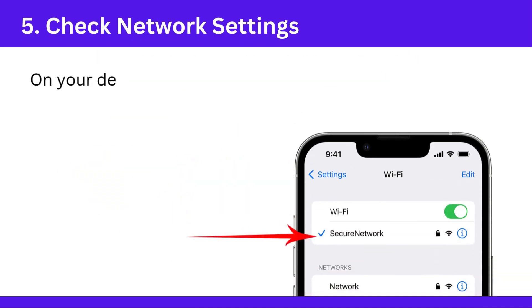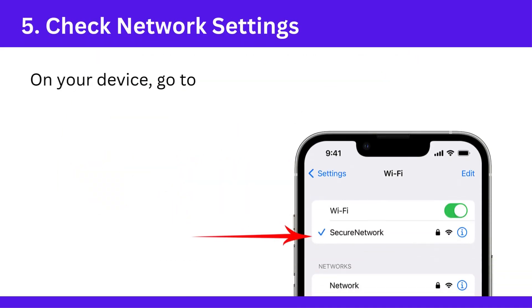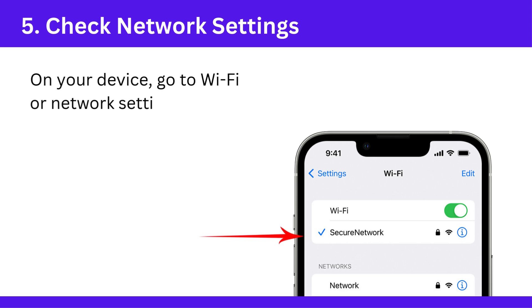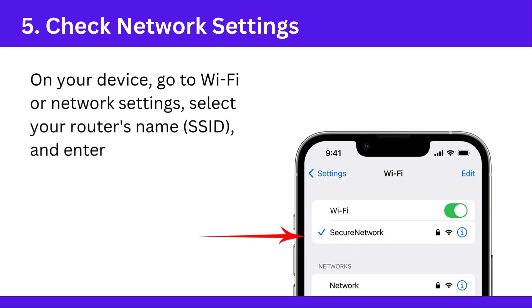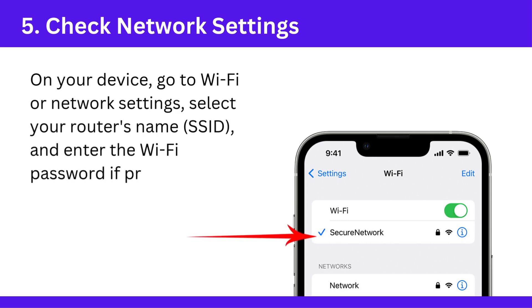Step 5: Check network settings. On your device, go to Wi-Fi or network settings, select your router's name (SSID), and enter the Wi-Fi password if prompted.